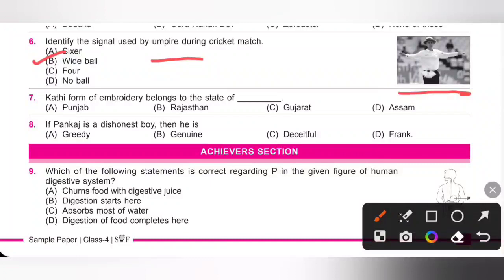Eighth one: if Pankaj is a dishonest boy, then he is — so if Pankaj is a dishonest boy, then he is deceitful. Option C is the correct answer.